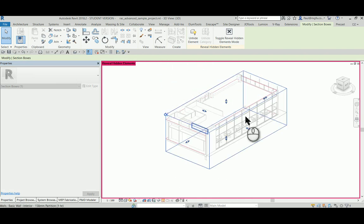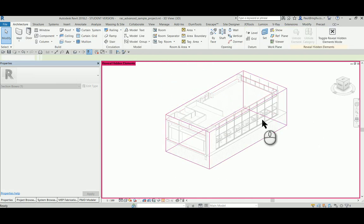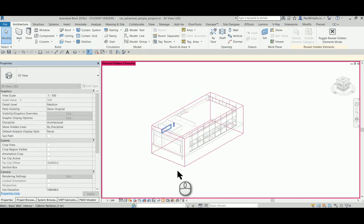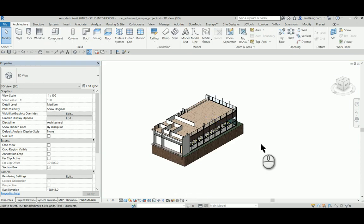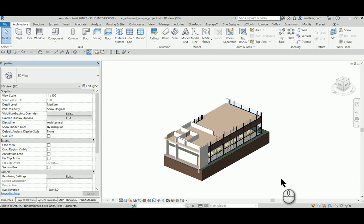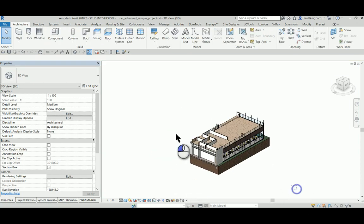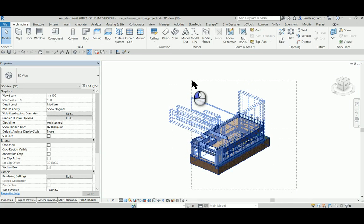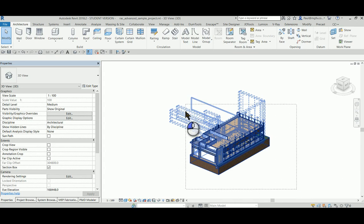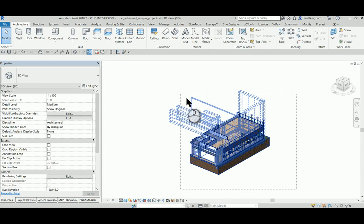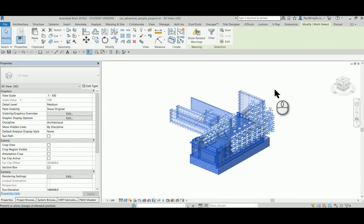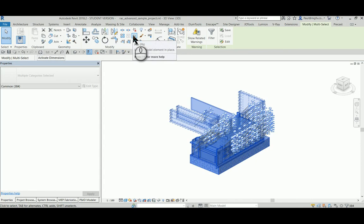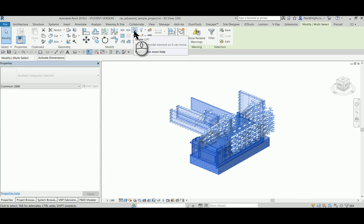Next, select everything within this view. You can see that the model elements are selected, and we can unpin them and then group them.